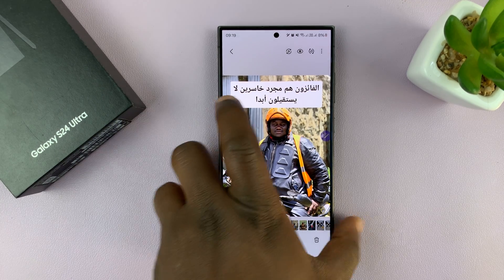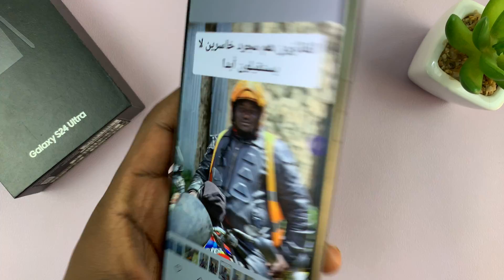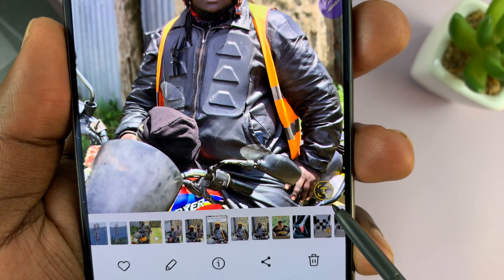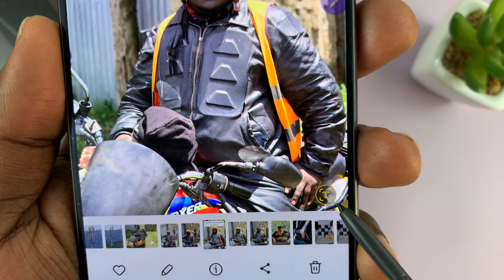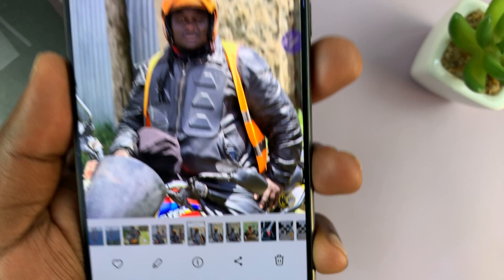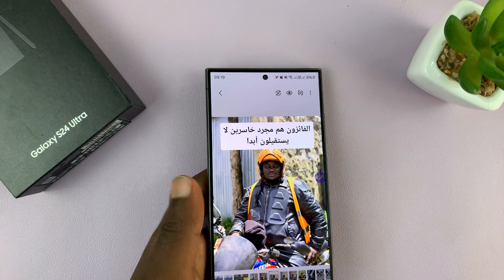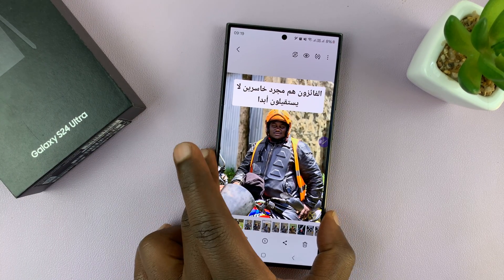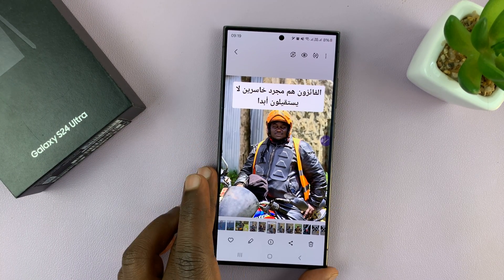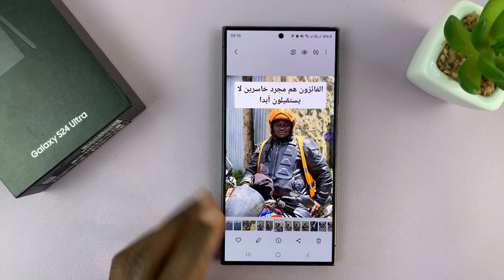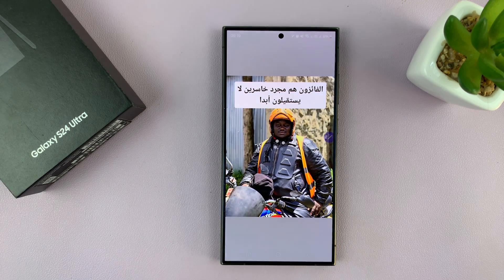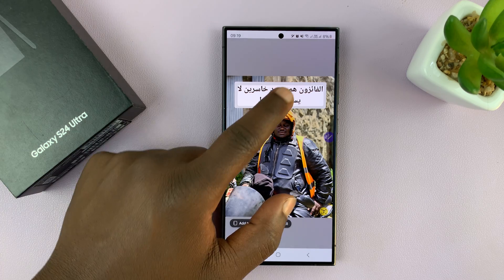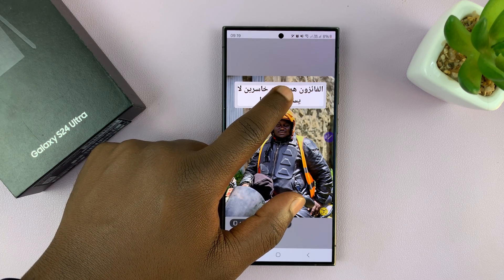It's a small letter T in the bottom — this one right here. You can see that little T there in the bottom right corner, and you can use that to extract the text from the image. So, tap on that, and it's going to extract the text for you.